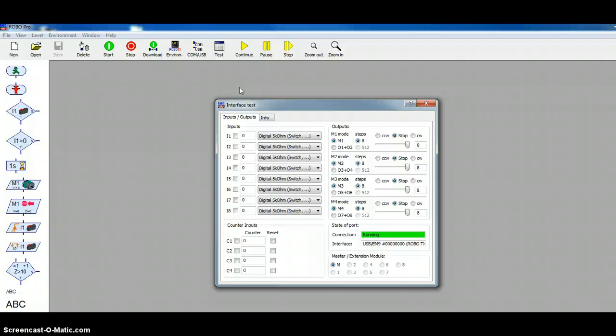And, I have a switch hooked to input 1. So, when I click this switch. It's a normally open switch. When I click it, you should see a check mark come up in input 1. And, we do. So, we know that we do have communication going on.